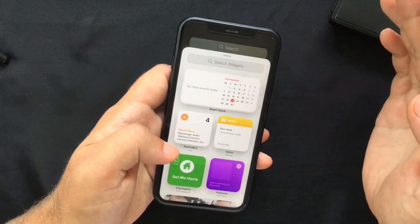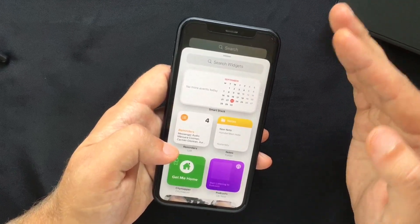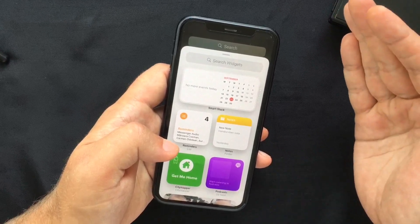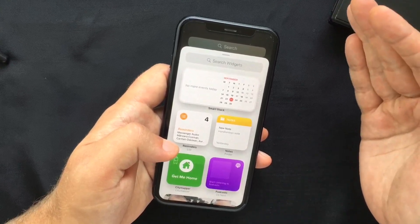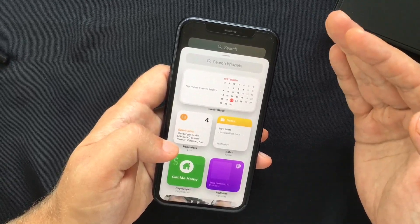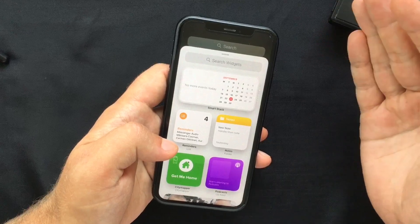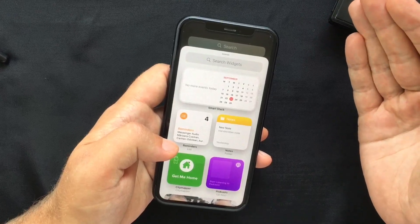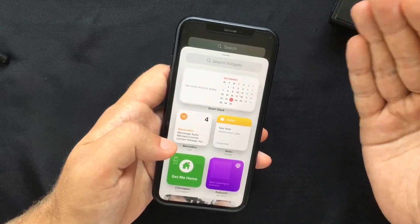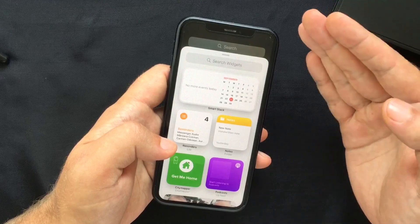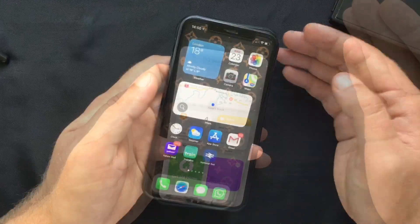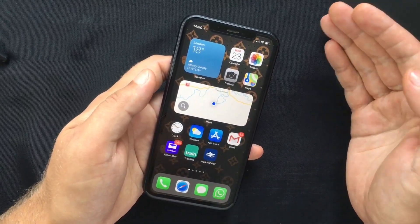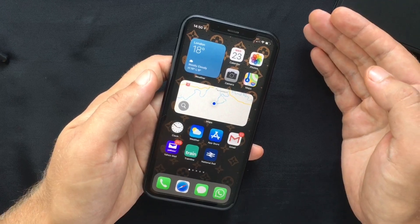The Smart Stack is essentially the same as a widget stack, with the difference that your iPhone will automatically swipe between them and bring the most relevant widget to the top based on the time of day or your location.